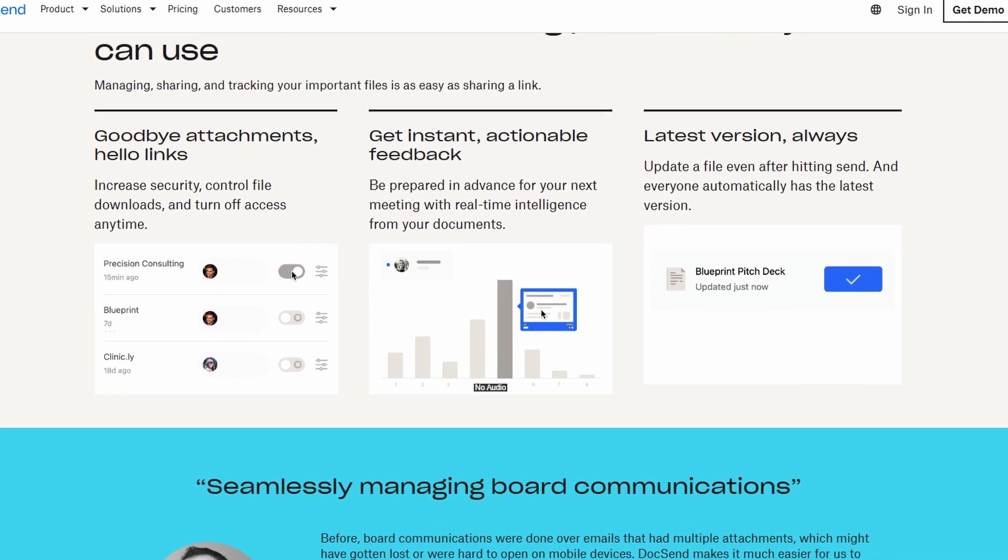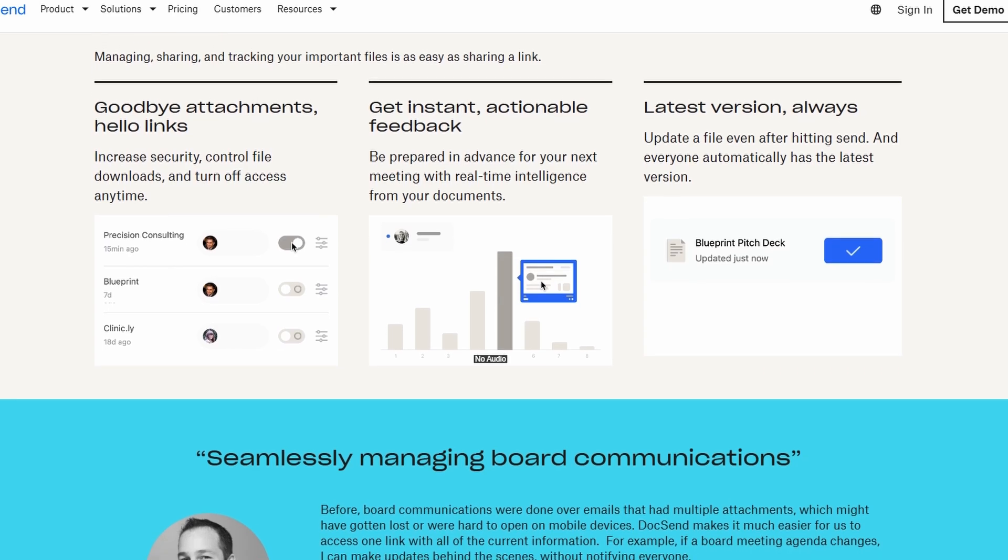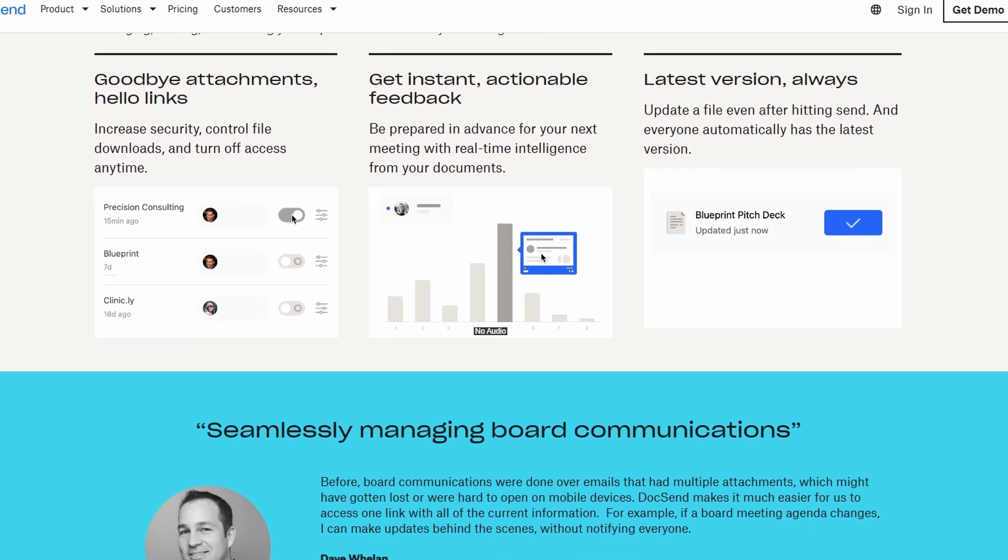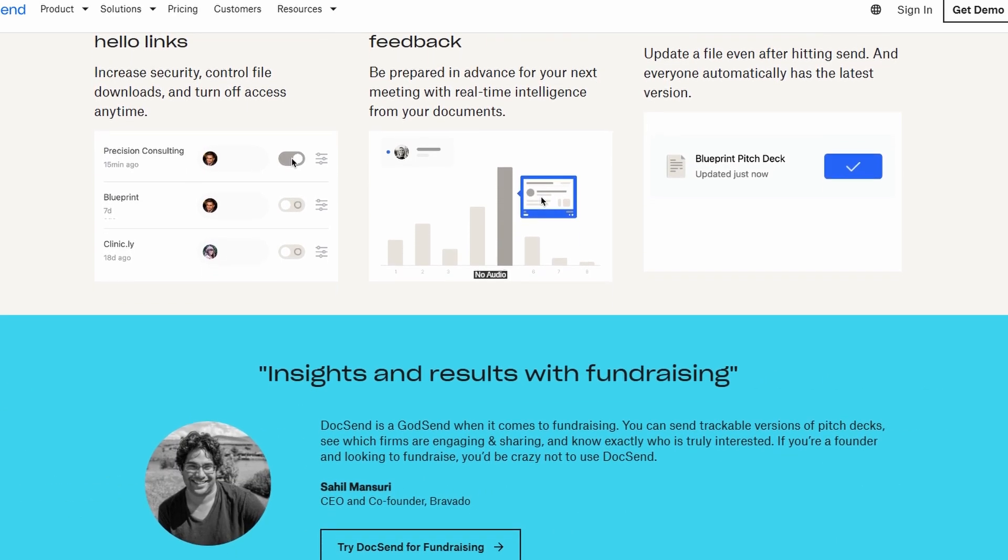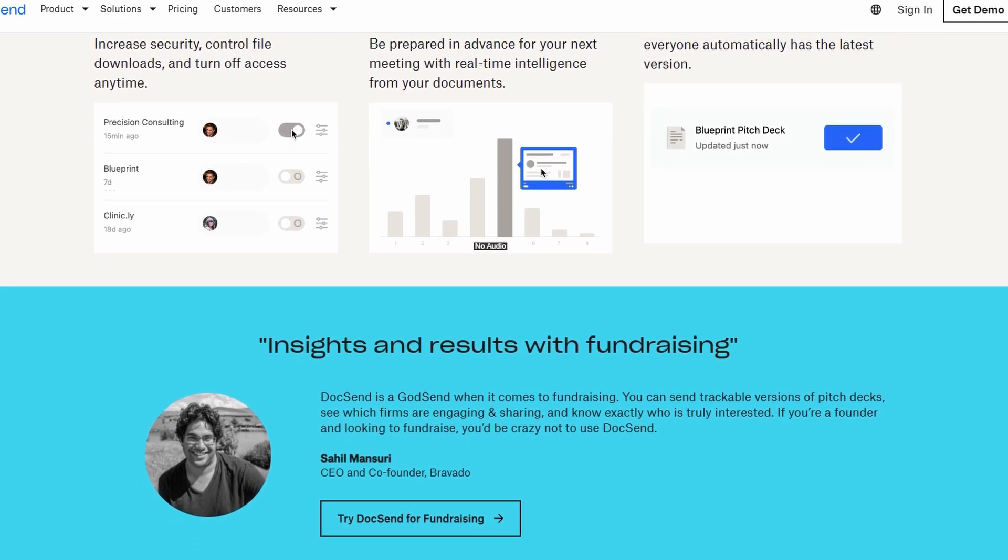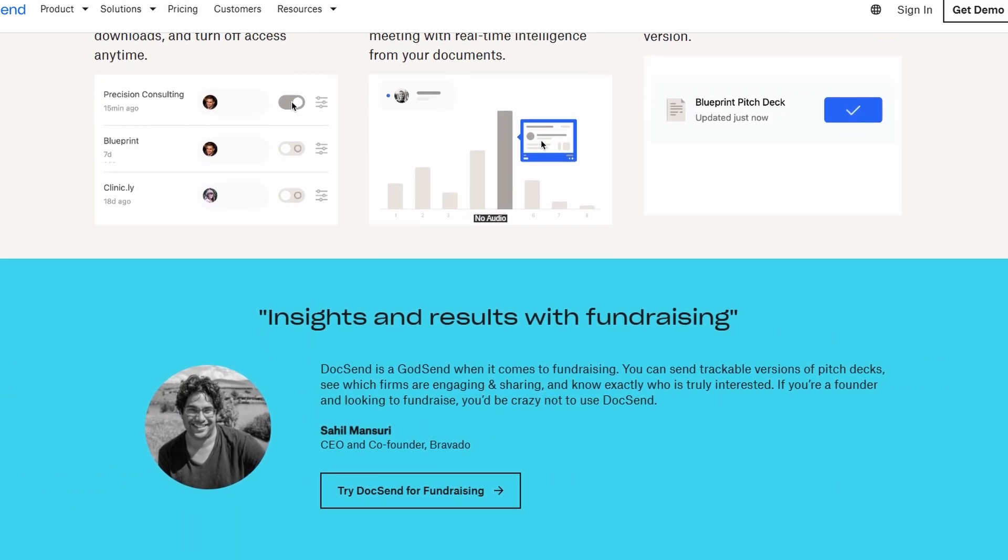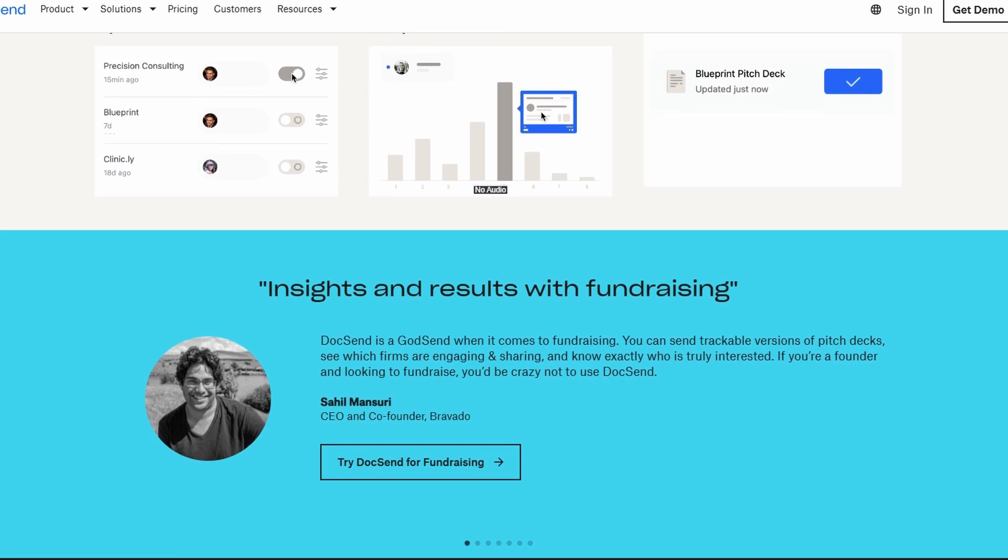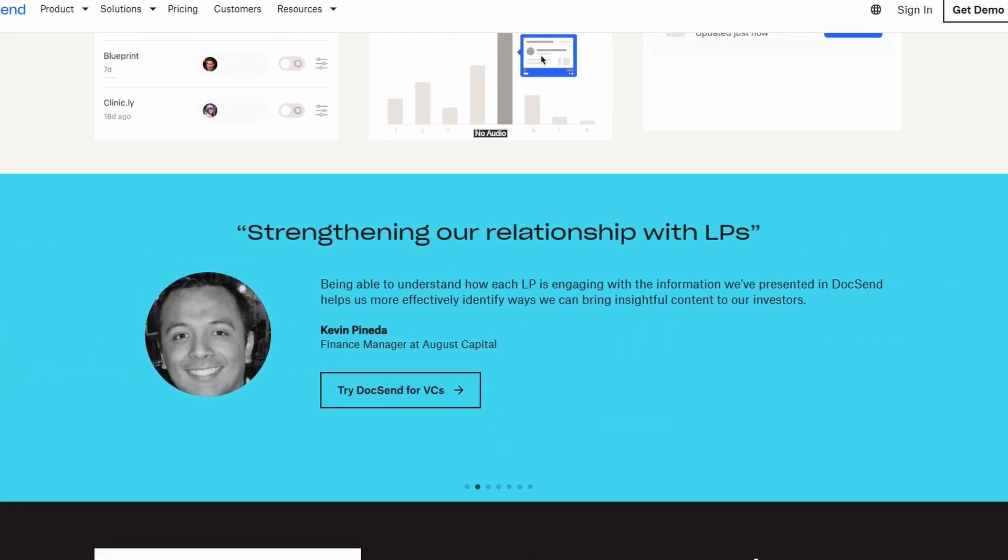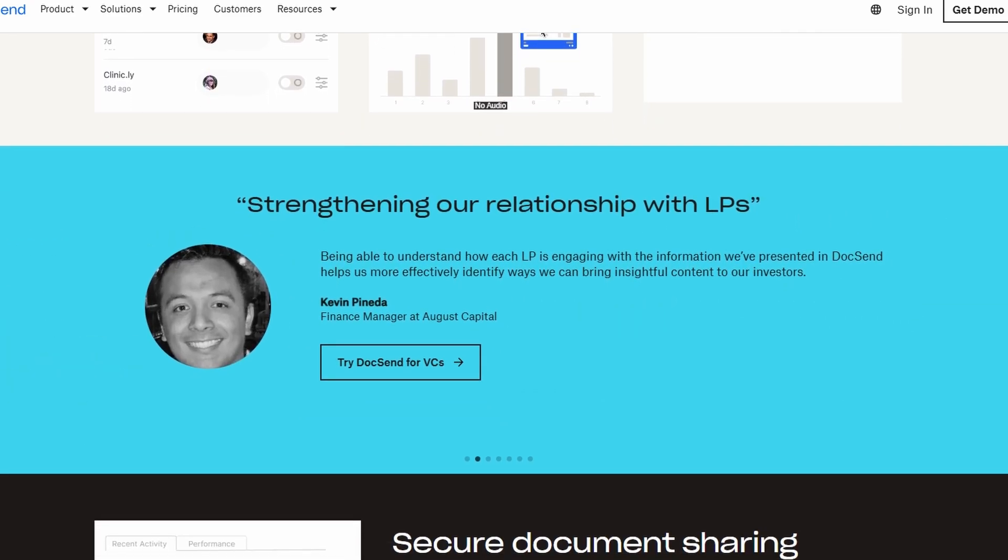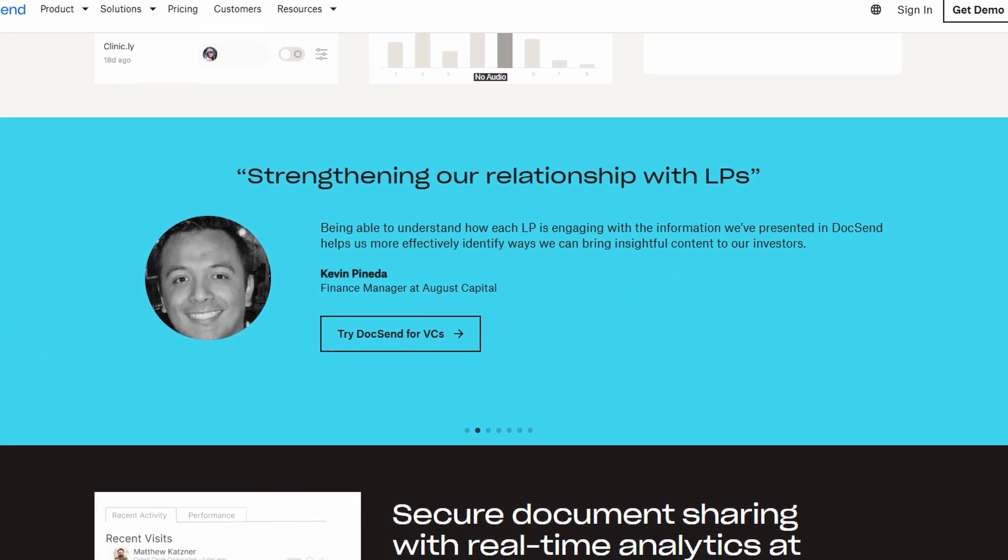If you've ever wondered how to share files while knowing they're being seen, then stick around because I'll be showing you how to use DocSend in just a few simple steps. Let's dive in.